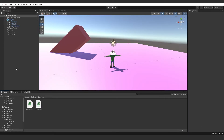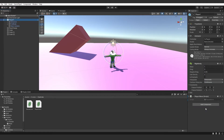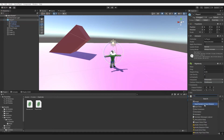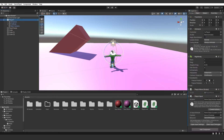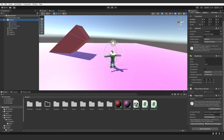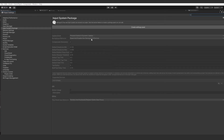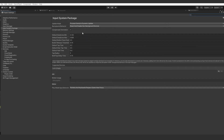Once that is added, go to your player, add a component, and add Player Input. Then click Open Input Settings on the Player Input component and click Create Settings Asset.